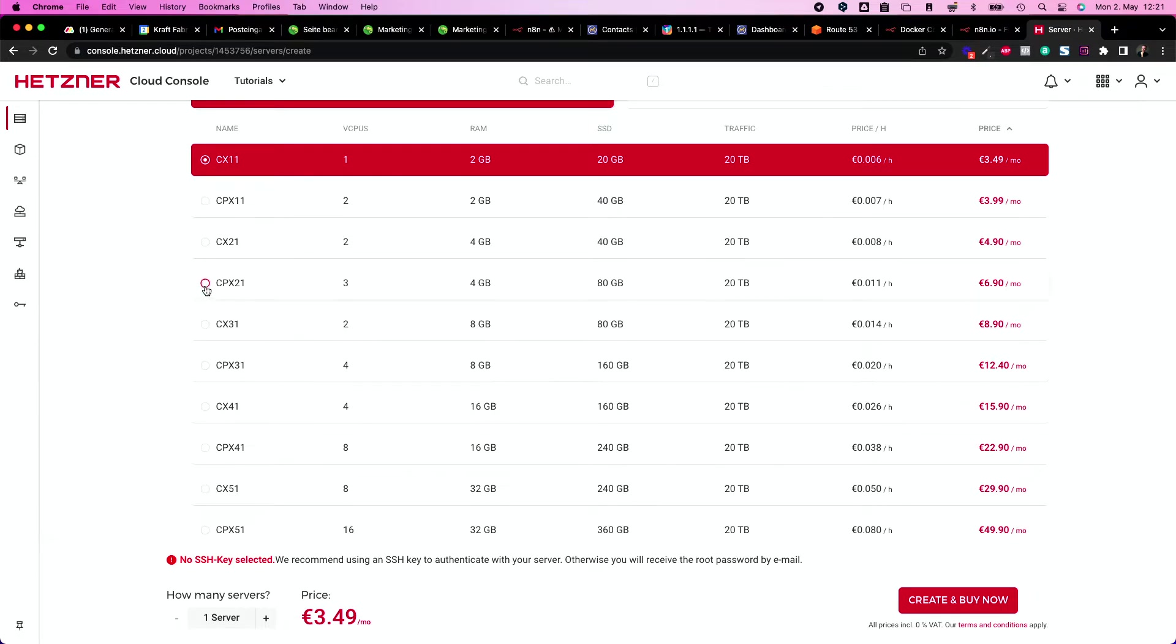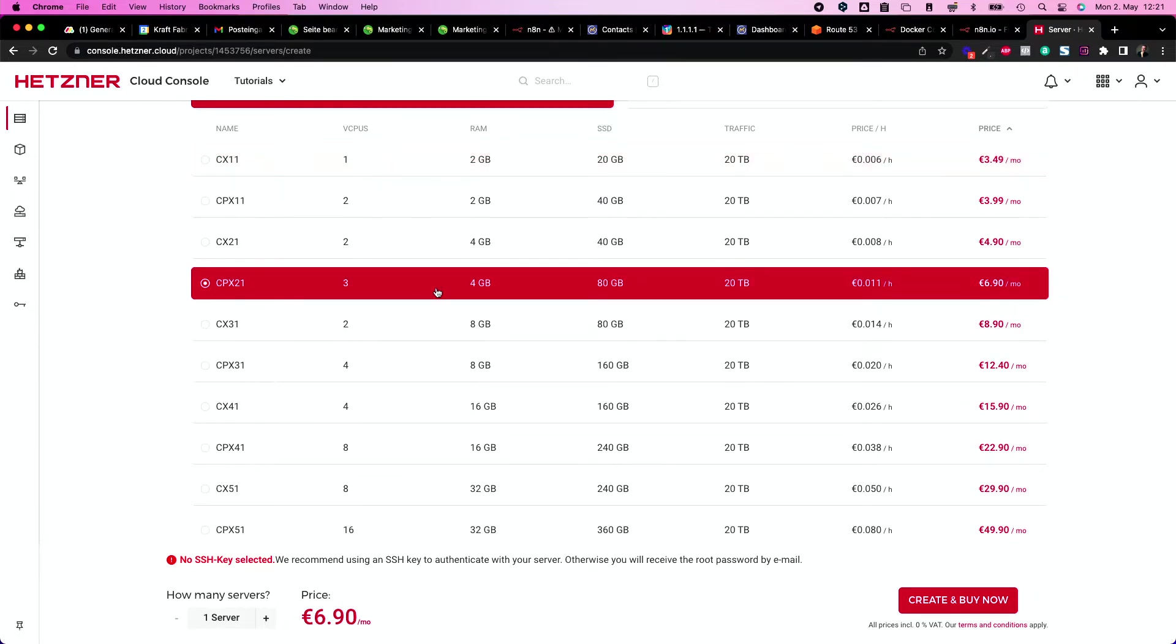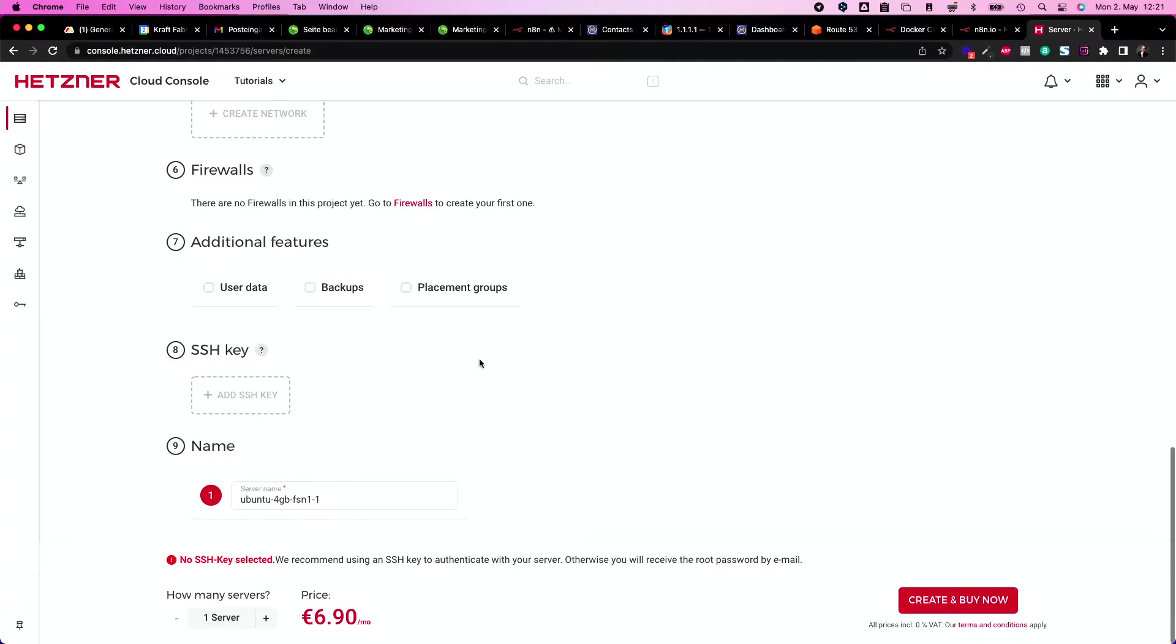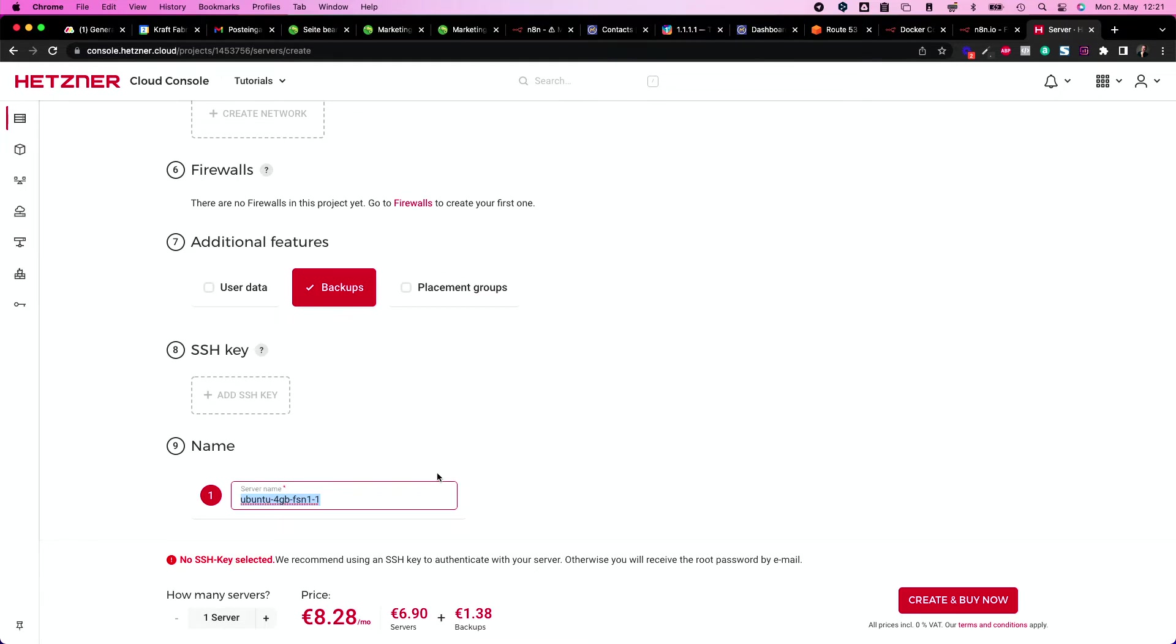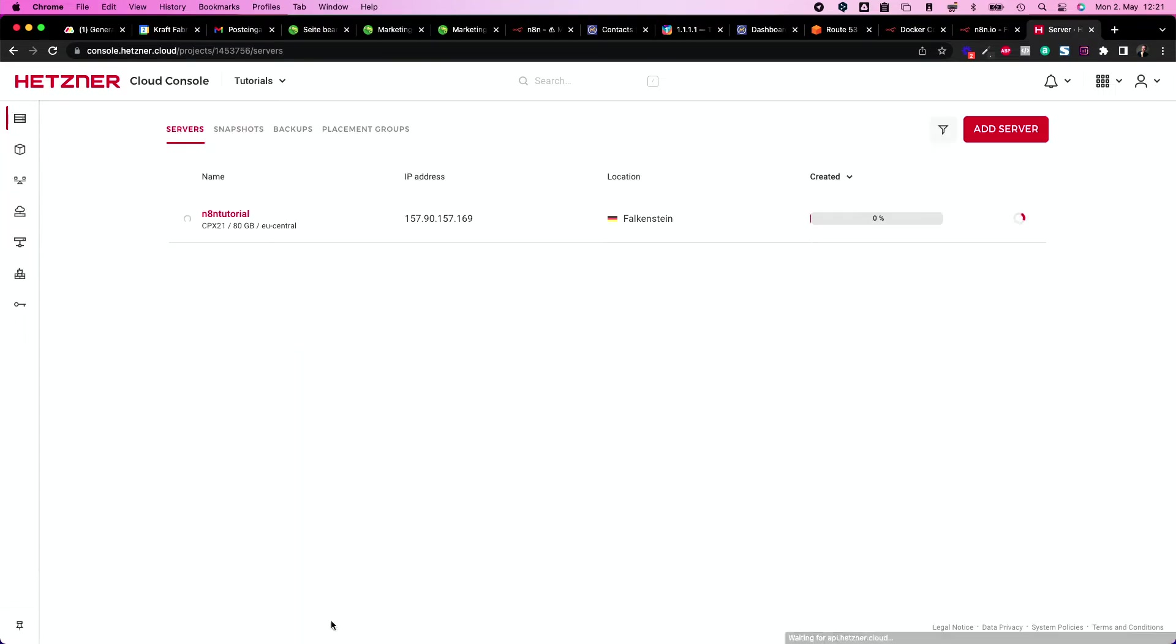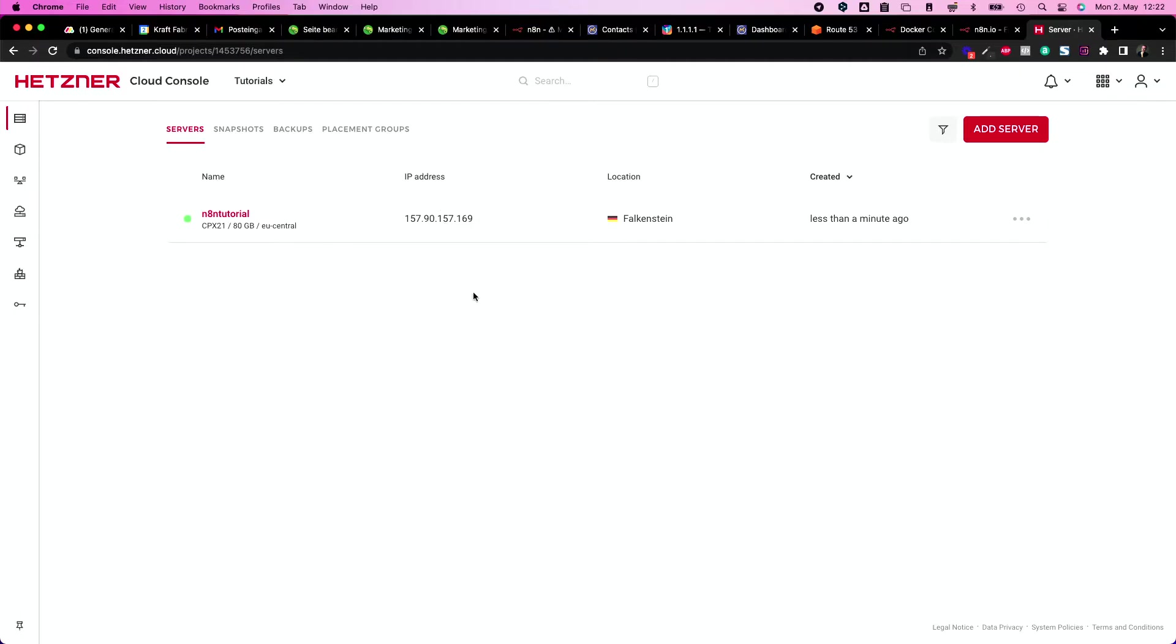I'm going to use Ubuntu 20.04, and then choose your server. I recommend choosing CPX21, which is quite nice and fast and big and good enough. I will enable backups and lastly I will just give it a name. Create and buy, then I see it's 8.28 per month, which is incredibly cheap compared to a bigger Zapier account.